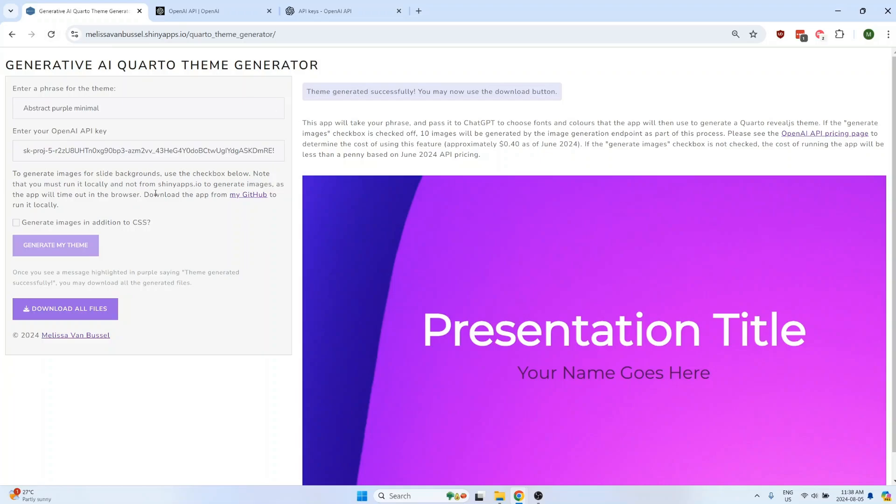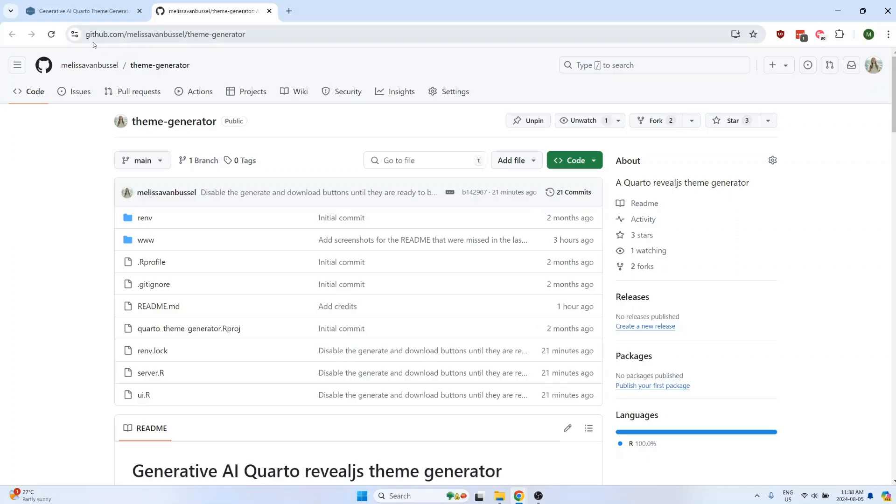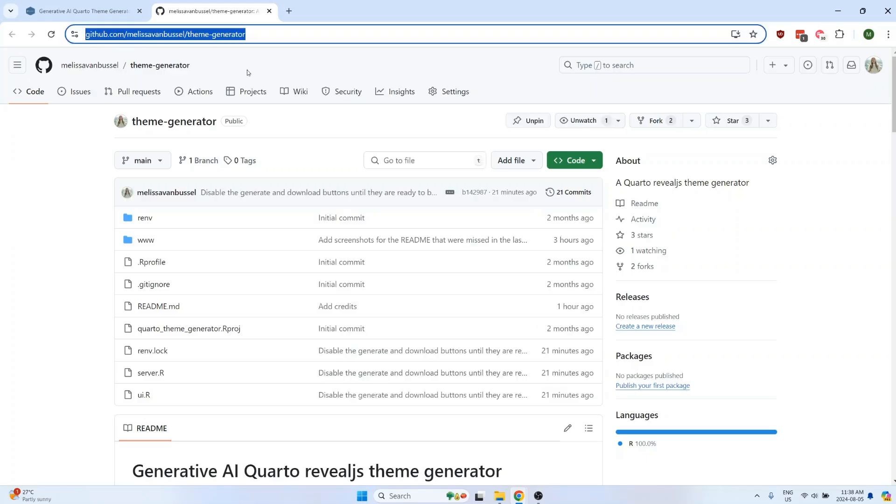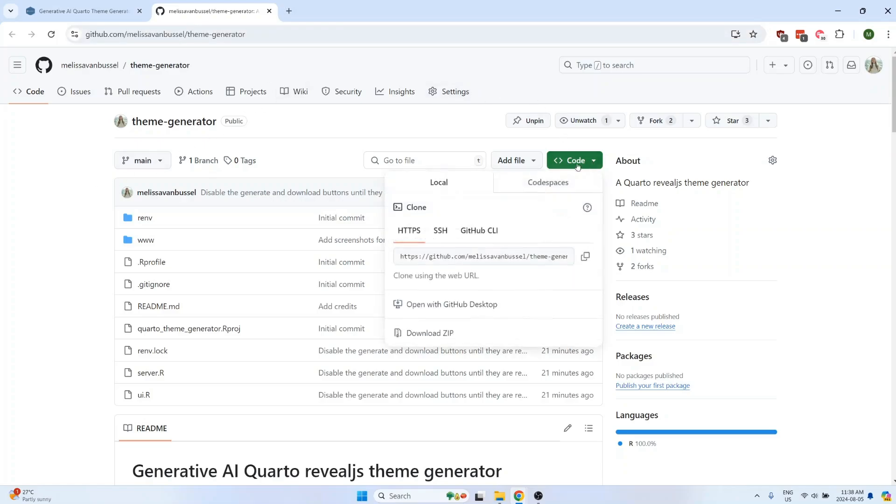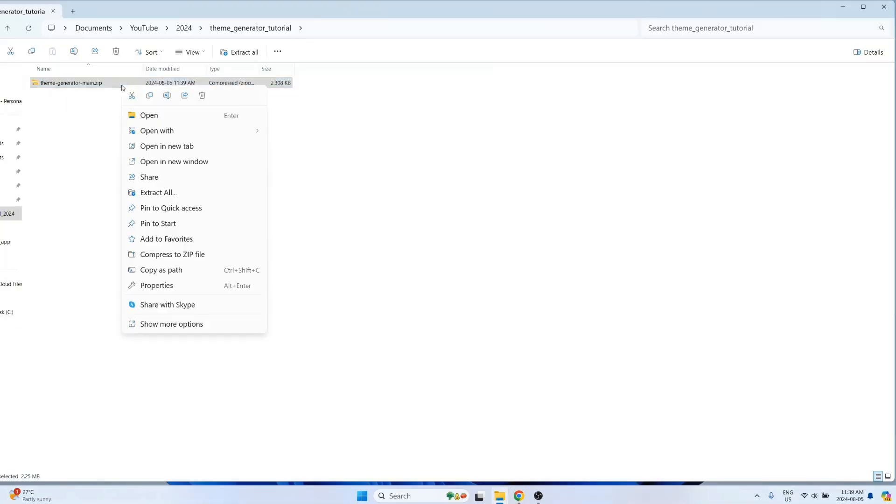If you want to be able to generate images as part of your slide theme, then you'll need to download the app from my GitHub and run it locally. You can click the link right here or you can go to github.com/melissavanbustle/theme-generator to access the code on GitHub. Next, we'll download the zip folder and then unzip the folder.